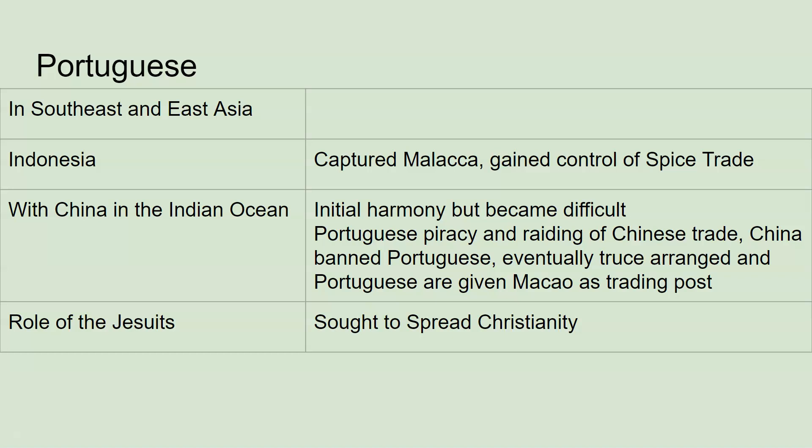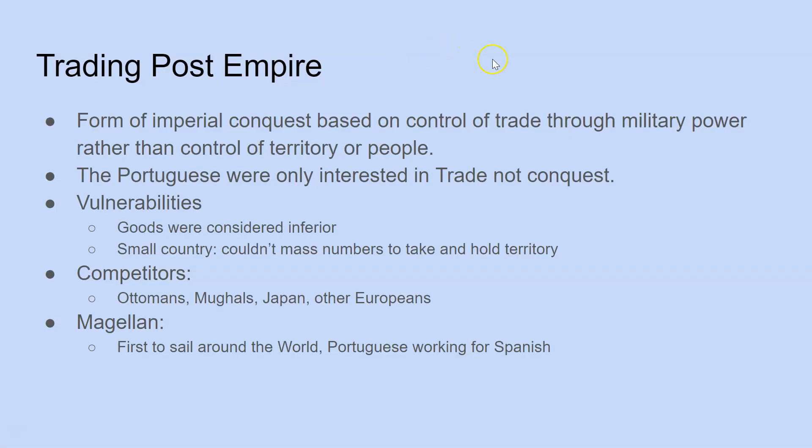The Portuguese also brought the Jesuits with them — priests who sought to spread Christianity. This caused significant friction, especially in Japan, where the Japanese did not welcome this infringement on their culture. The Portuguese set up what was known as a trading post empire — a form of imperial conquest based on control of trade through military power rather than control of territory and people.